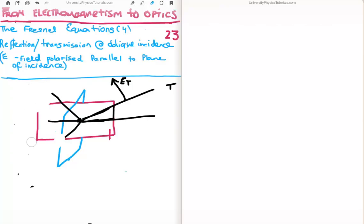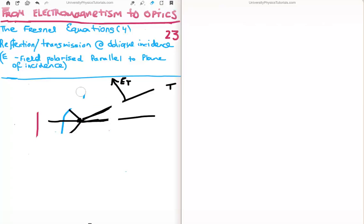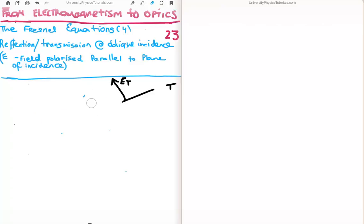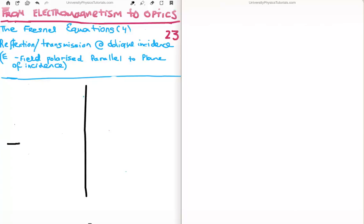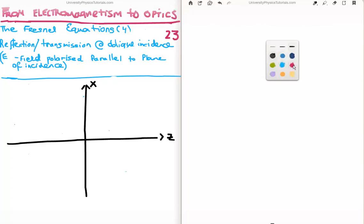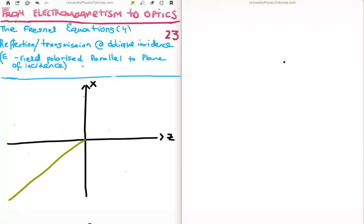The next thing we need to do is start working with components, because we need to apply the electromagnetic boundary conditions which are results from Maxwell's equations. Let's redraw this with the minimum of information. So this is the x-z plane — we're going to leave out the y-axis for the moment. This is z and this is x. The electric field is polarized in the plane of incidence. Let's say the wave comes in — this is the propagation vector incident, this is the propagation vector reflected, and this is transmitted. So this is transmitted, this is reflected, and this is incident.